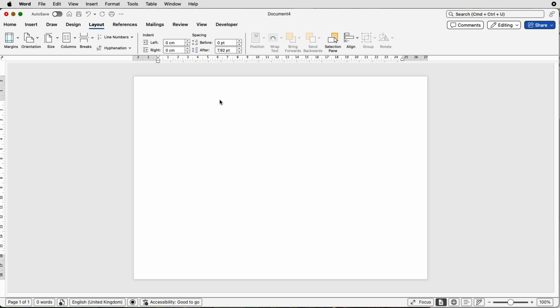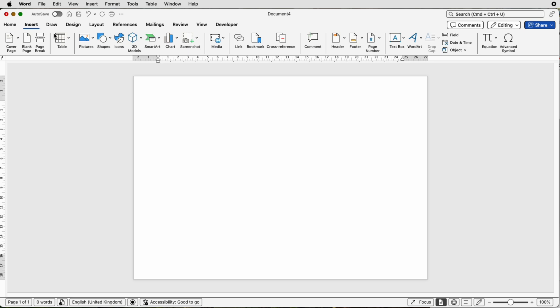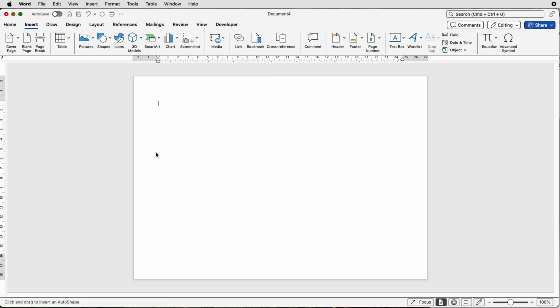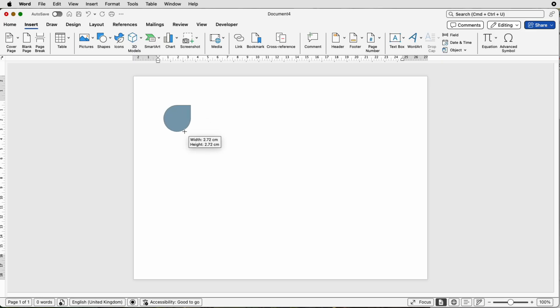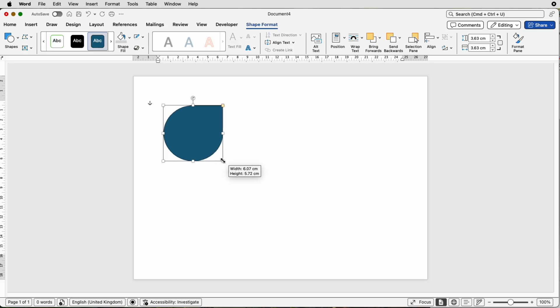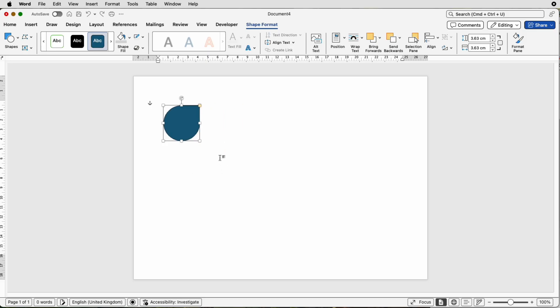Then we're going to insert our first graphic. Go to Insert, Shapes, then go down to this shape here. Click, hold down your shift key and drag out that shape. The reason you hold down the shift key is because otherwise you would distort this from a square shape and it will become an oval or rectangular shape. Make sure you hold down that shift key.